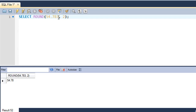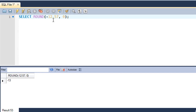Another thing: if you want to round off a negative number like -12.57, with 0 decimal places, executing this query gives you -13. The same rounding rules apply to positive as well as negative numbers — basically the distance from zero is considered, not the sign. So positive 12.57 gives 13, and -12.57 gives -13.